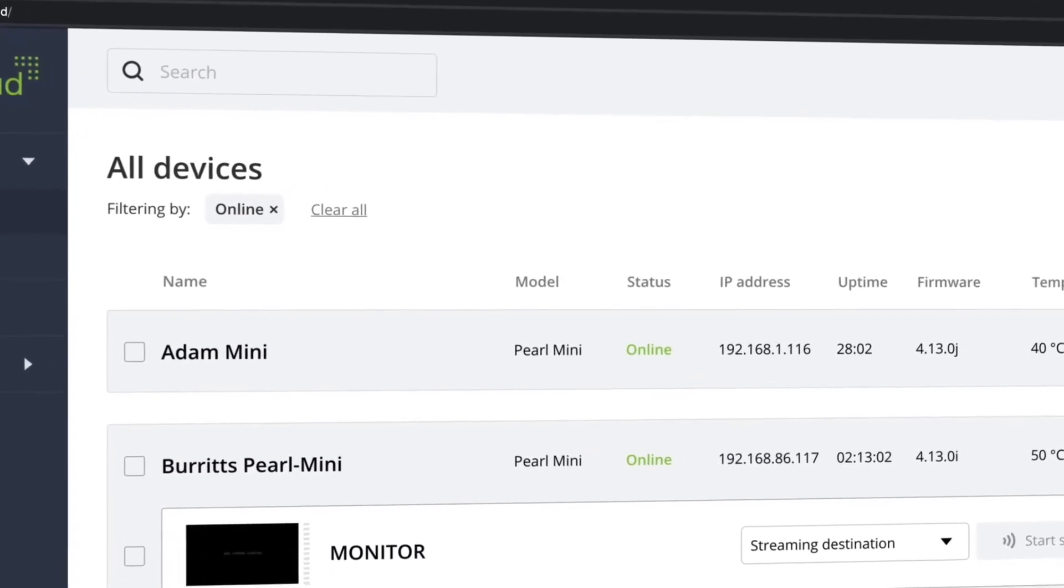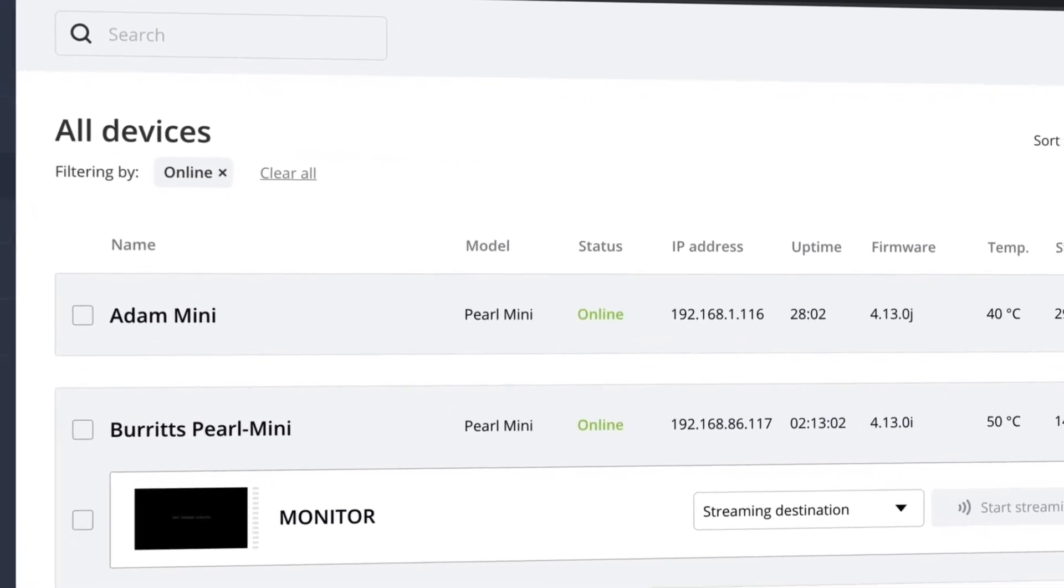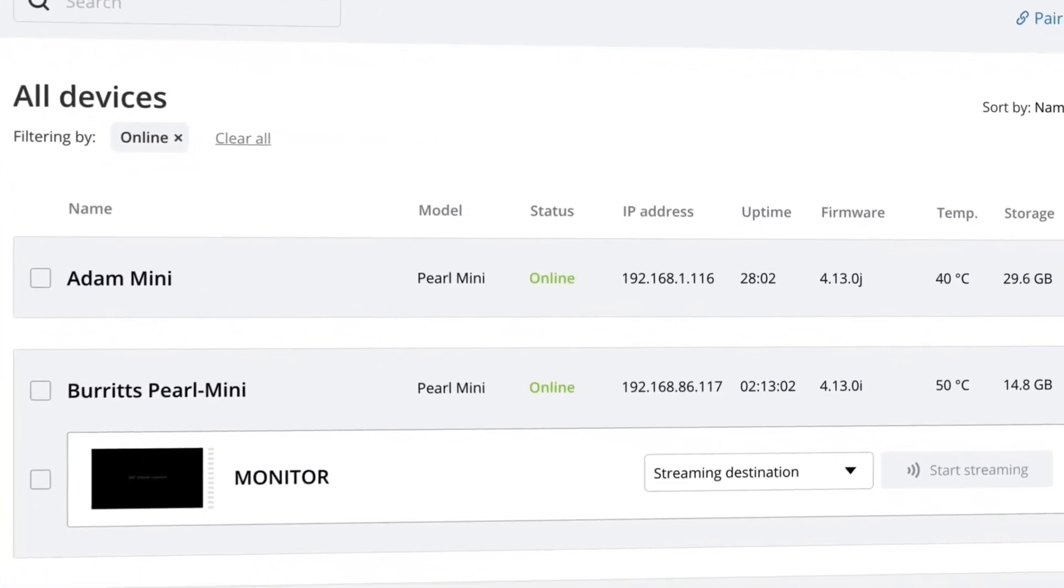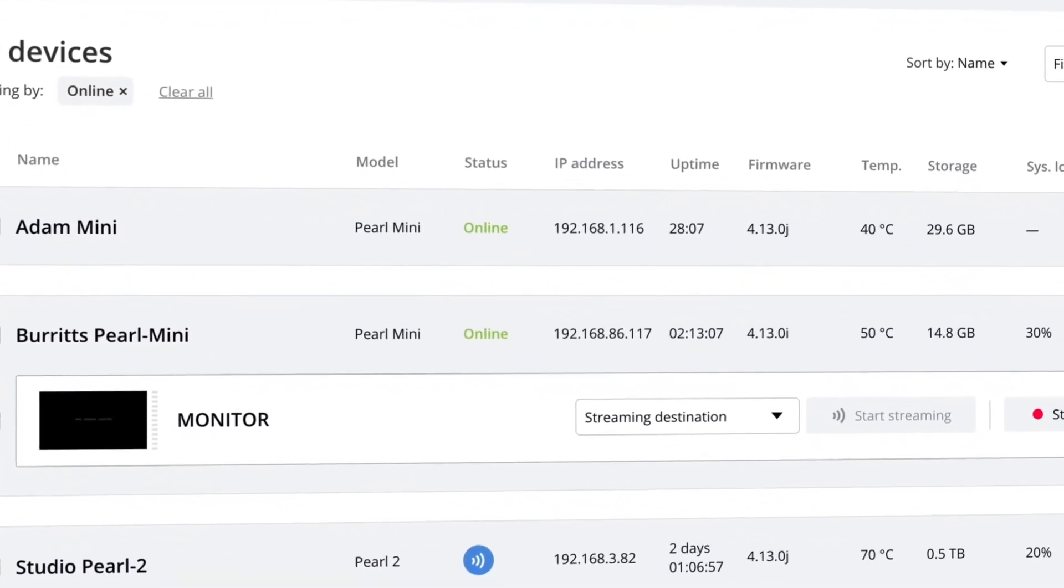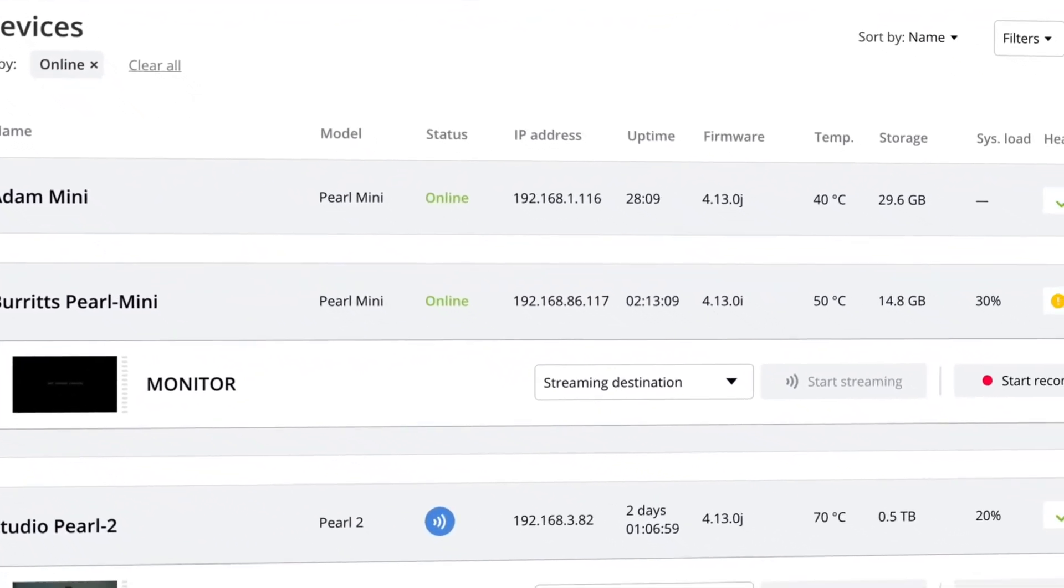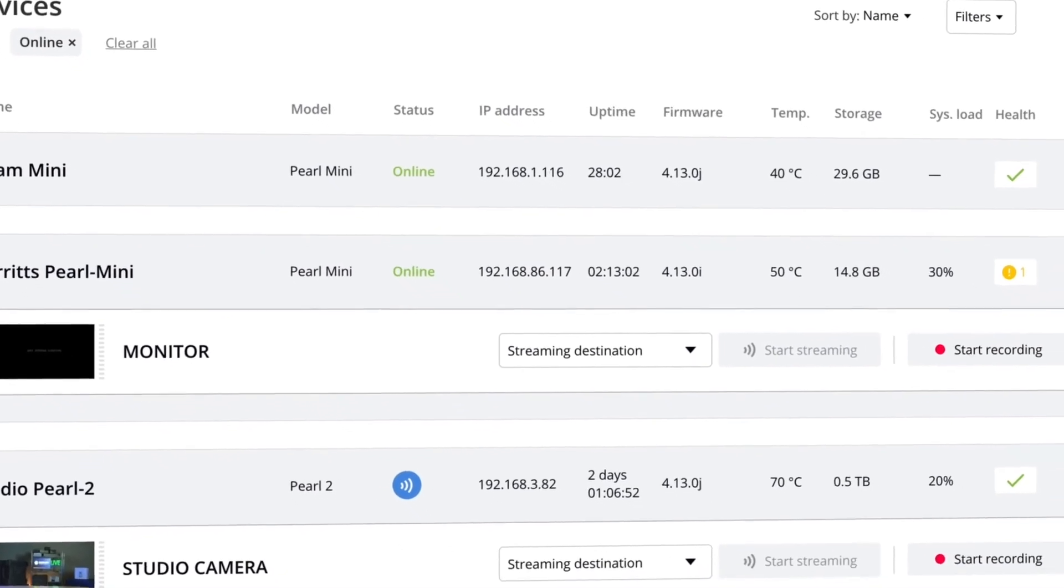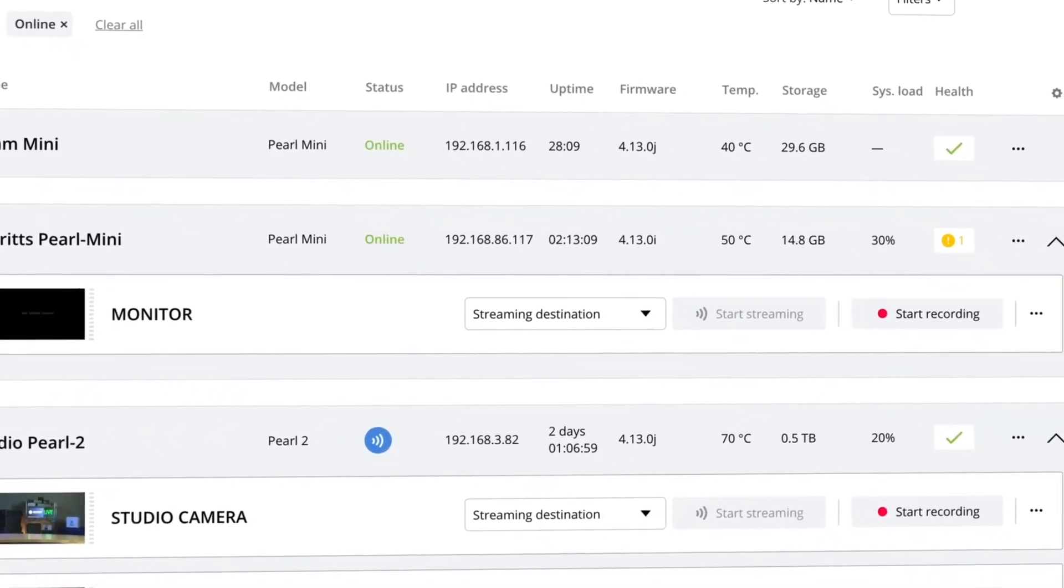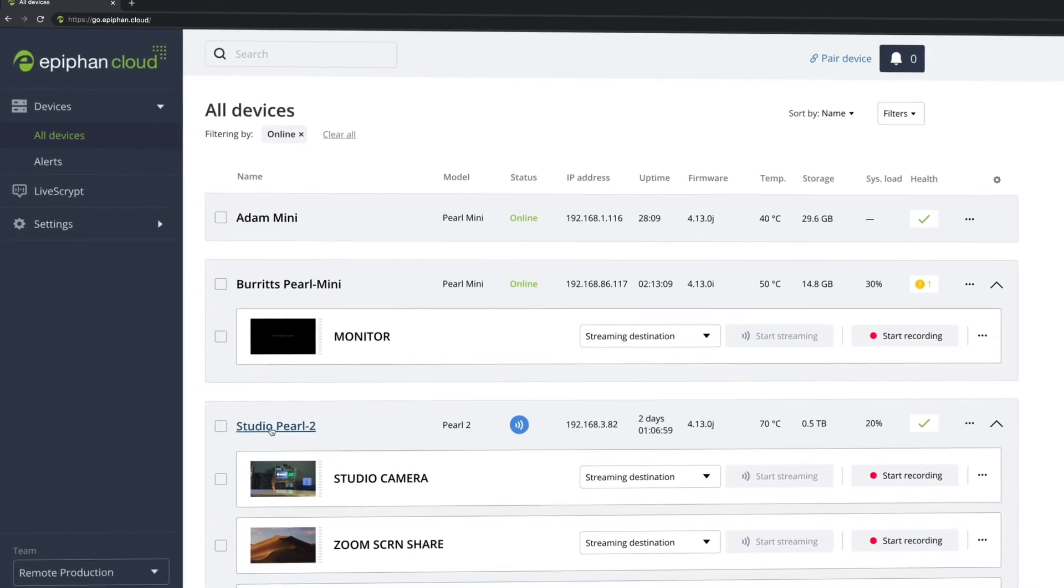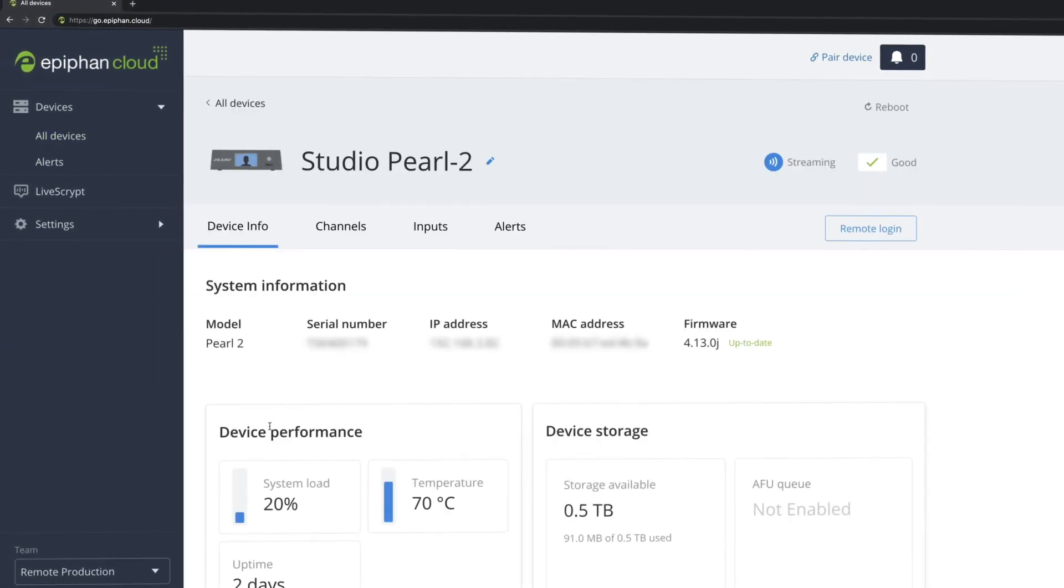So what kind of information? Well, a lot, and that includes current status, whether a device is streaming, recording, or both, or idle, or in the case of LiveScrypt, transcribing or not. You can see the IP addresses of your devices, what firmware version is installed, and how much storage is left.